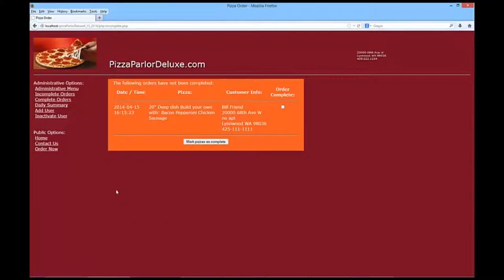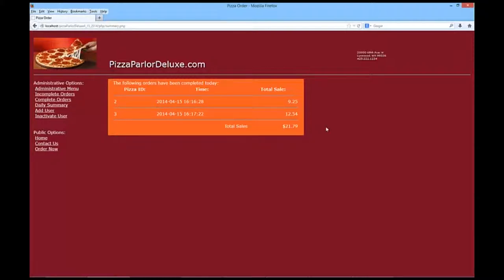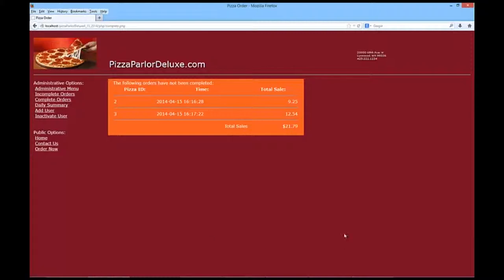So, now we can look at a daily summary to see what pizzas have been completed today. And you'll see that two pizzas have been delivered. Don't necessarily know the customer information or anything, just the time and the total amount of sales. I'm going to go back to complete orders, and you'll see, again, that right at the moment this shows just the same thing. If we had additional days, we would have all of the pizzas there.